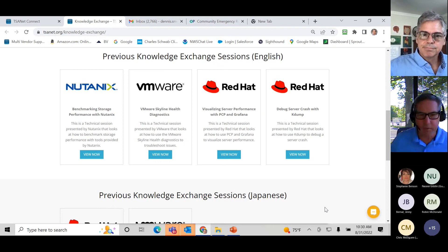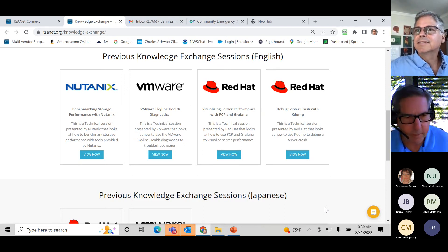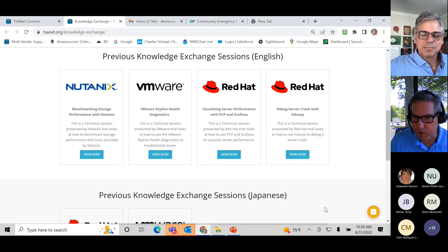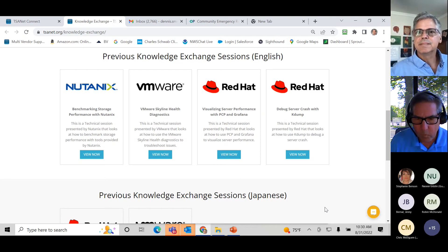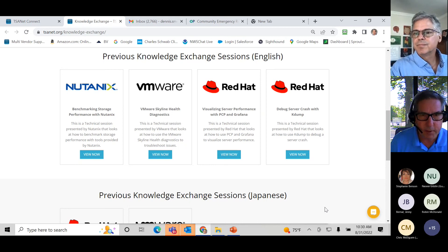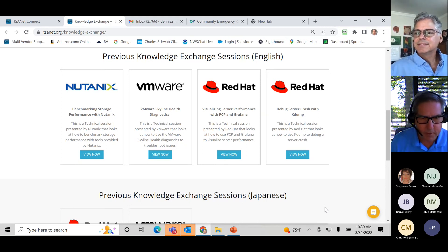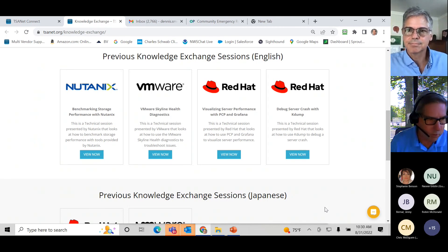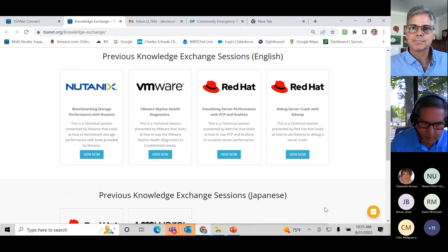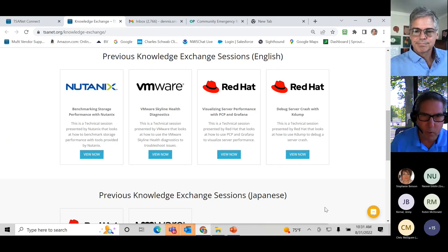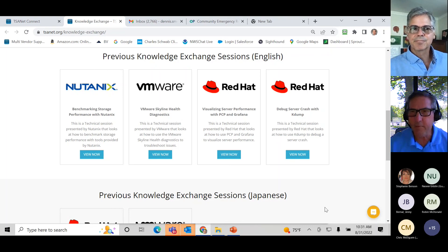We actually took up the full 30 minutes — didn't expect that to happen. If there are no other questions, we'll let everybody get back to their day. Appreciate you joining us today. If you've got any questions, send an email to Dennis or Paul at tsanet.org — just first name at tsanet.org.